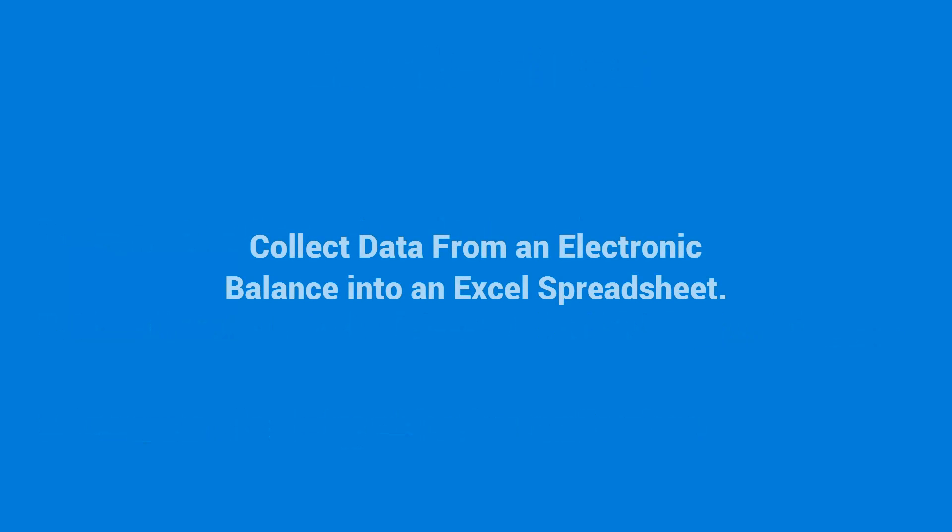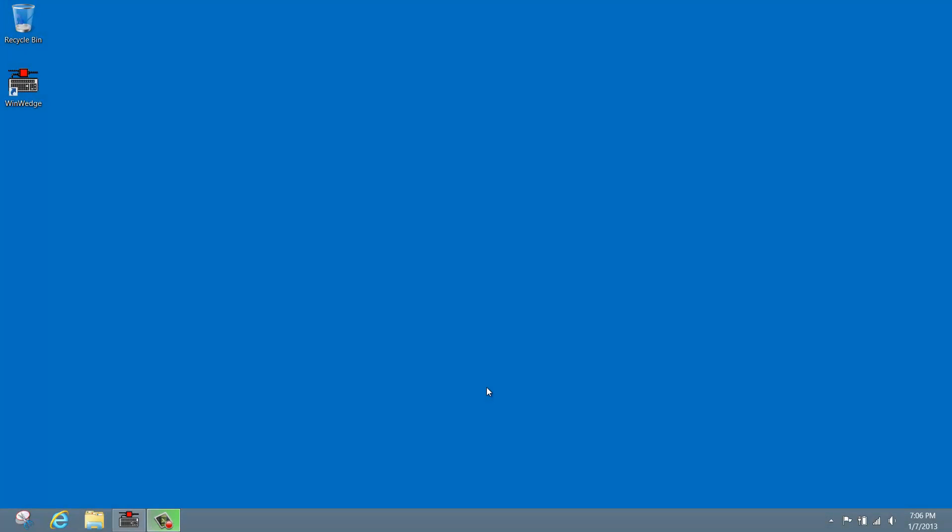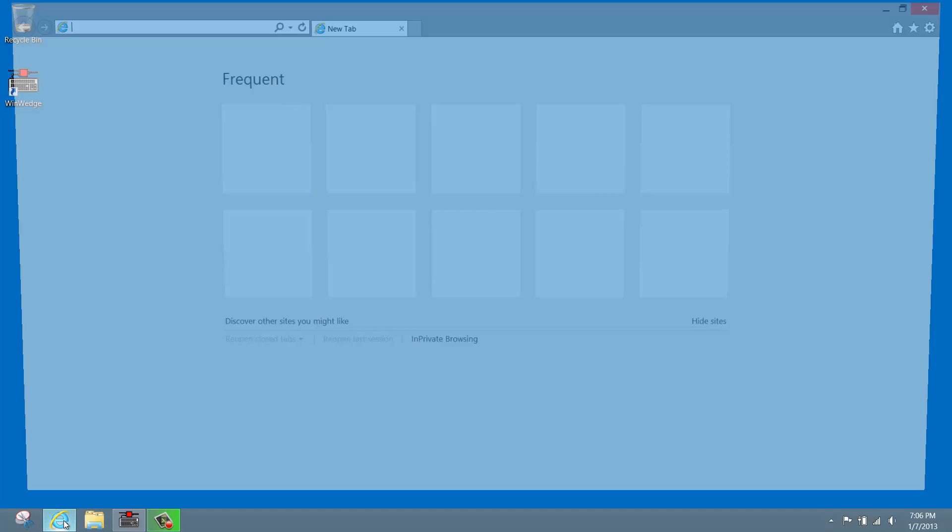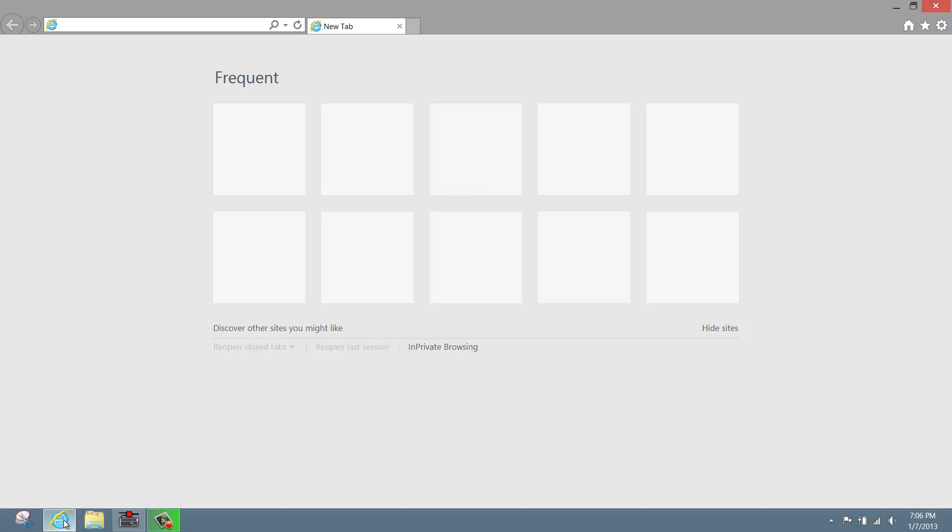For this video, I will configure Excel to automatically collect data from an electronic balance using WinWedge. A common request is to log each new balance reading down a particular column and place a timestamp next to it. Let's do this. To get started, we'll use all the resources and code samples provided on our website.